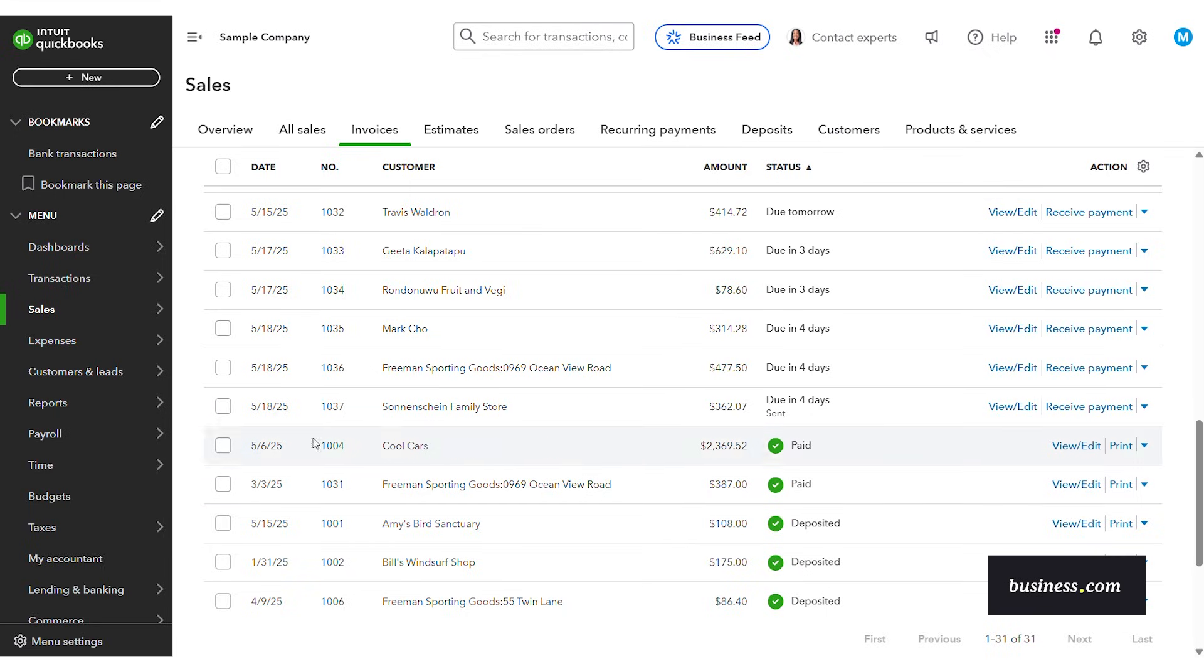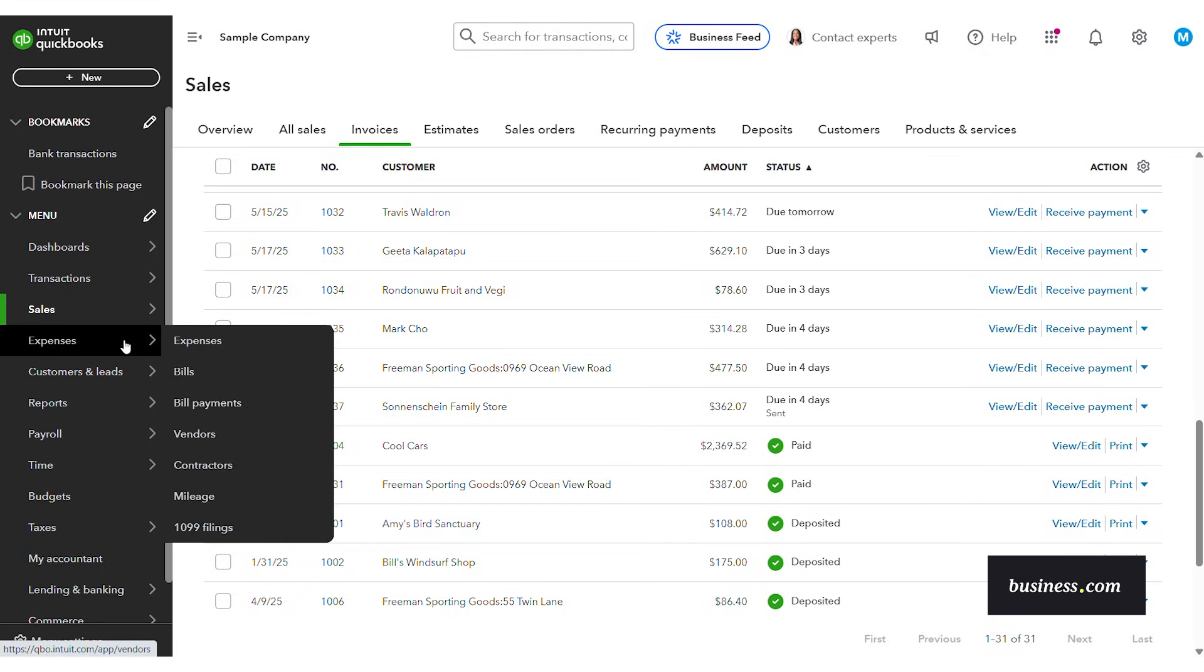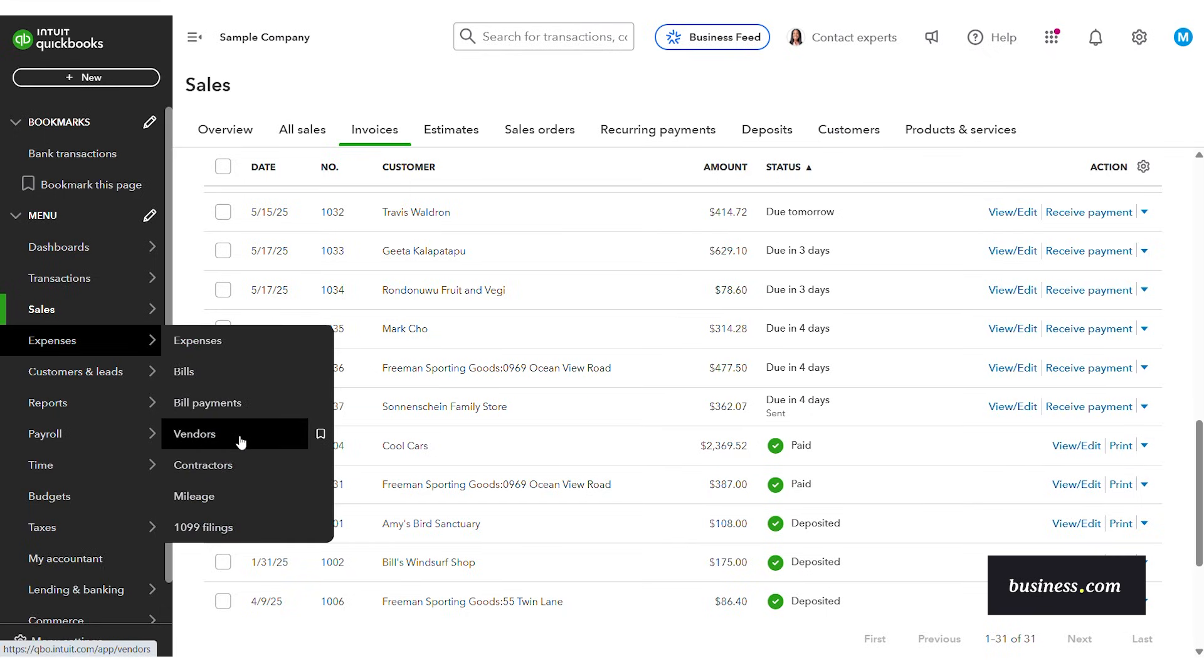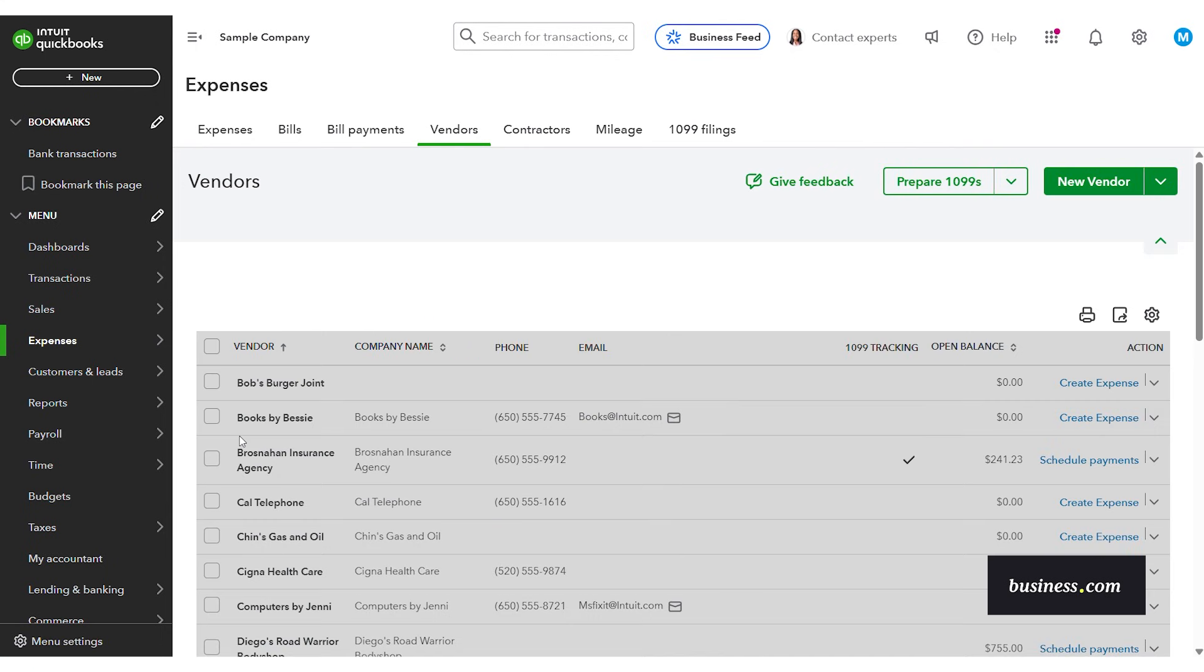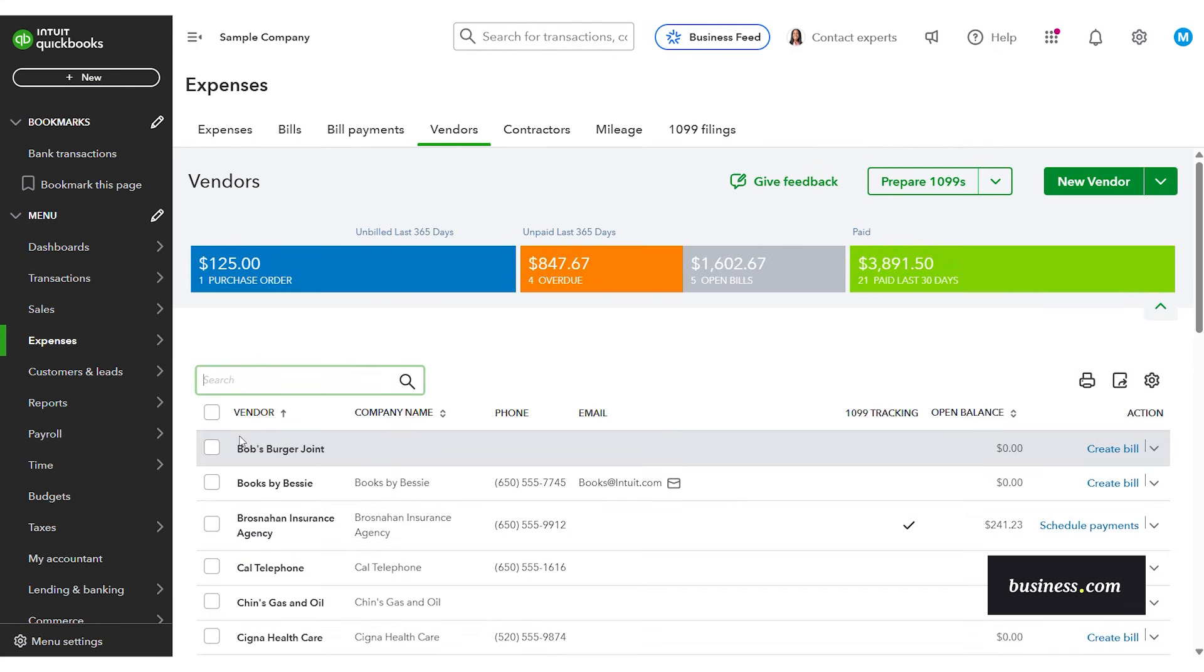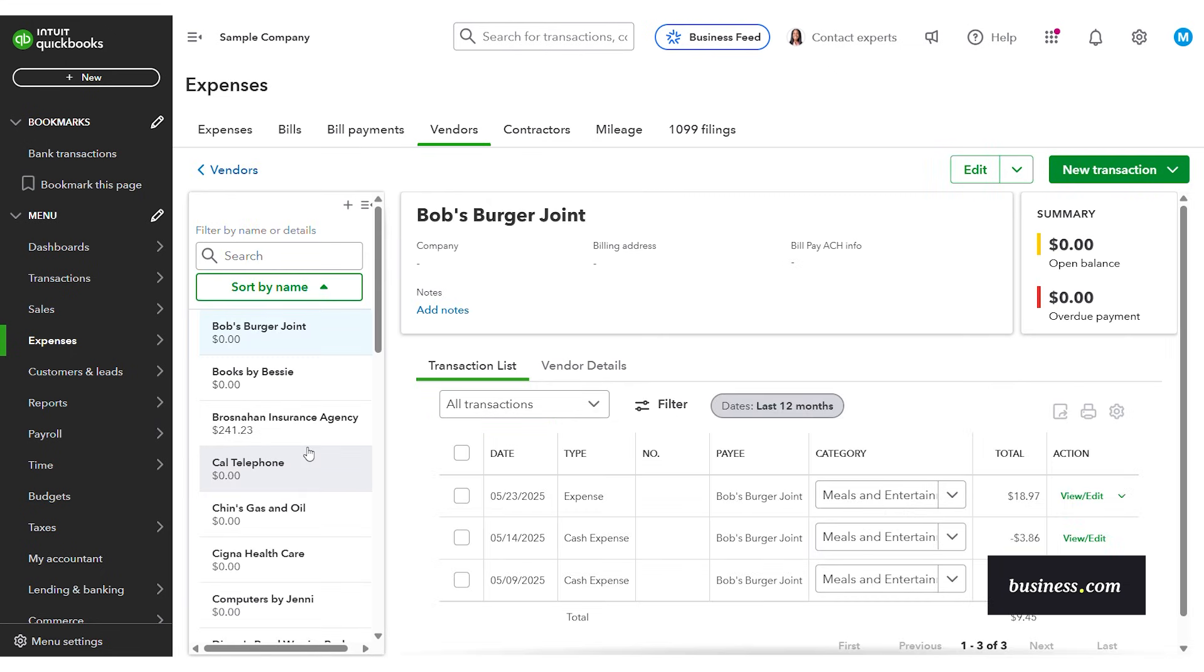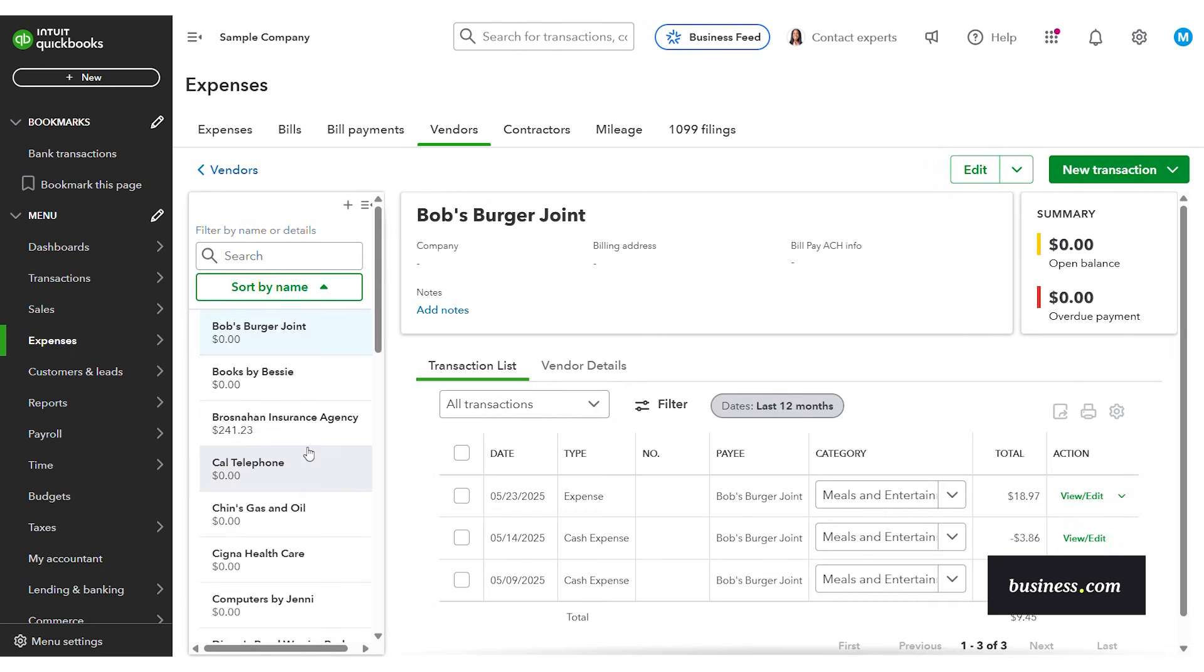Now let's look at expenses. So QuickBooks makes it simple to track where your money is going whether you're paying a vendor, buying supplies, or covering travel. So for this demo I wanted to show you the vendors. So here is a vendor profile and you'll see it has all of the transactions tied to it.